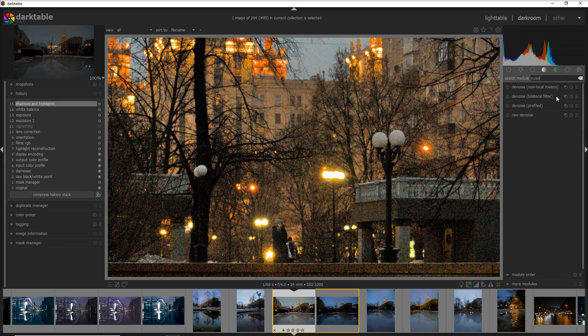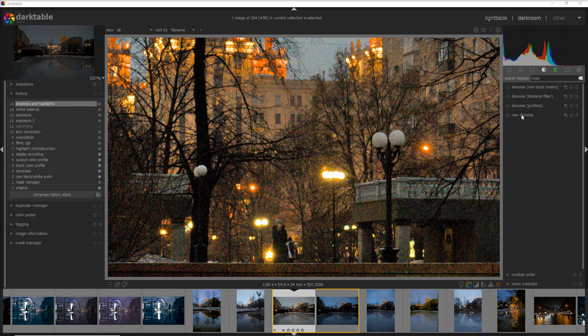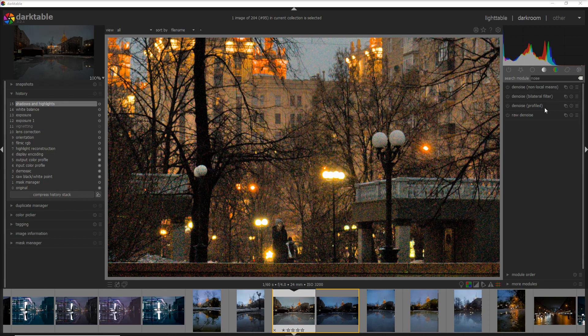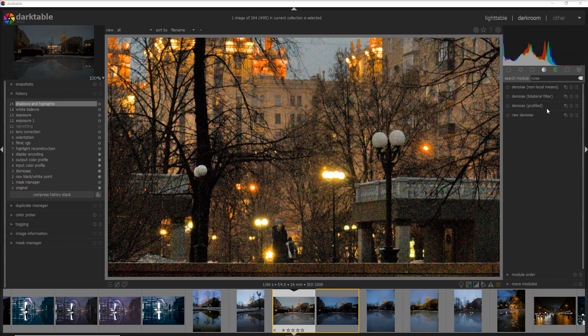The denoise non-local means is a bit of a subset of the denoise profile in my opinion. Do you need to use all four modules to denoise your photo? Absolutely not. Personally, I use mostly only the two at the bottom: the denoise profile and the raw denoise, with 80 percent if not 90 percent of cases going to the denoise profile.